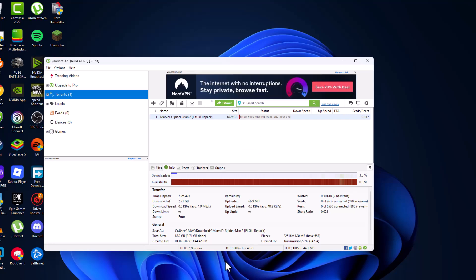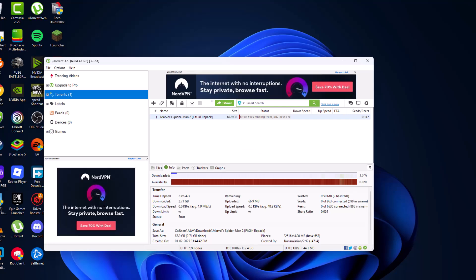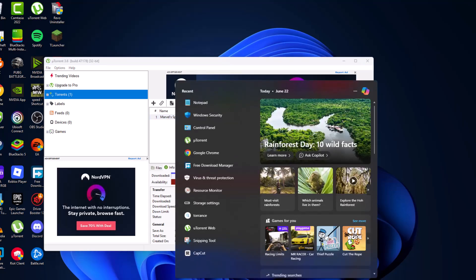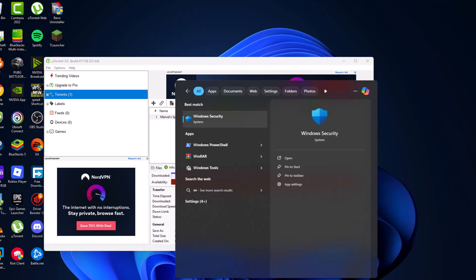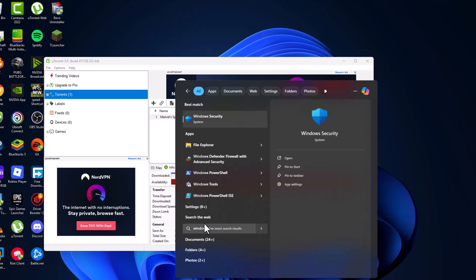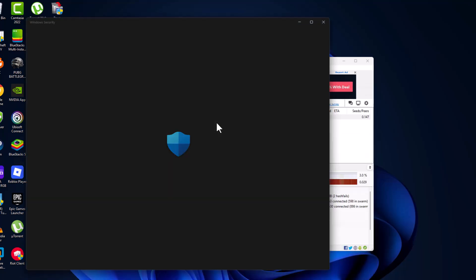Now you need to go to the search menu and type Windows Security, then click to open it.